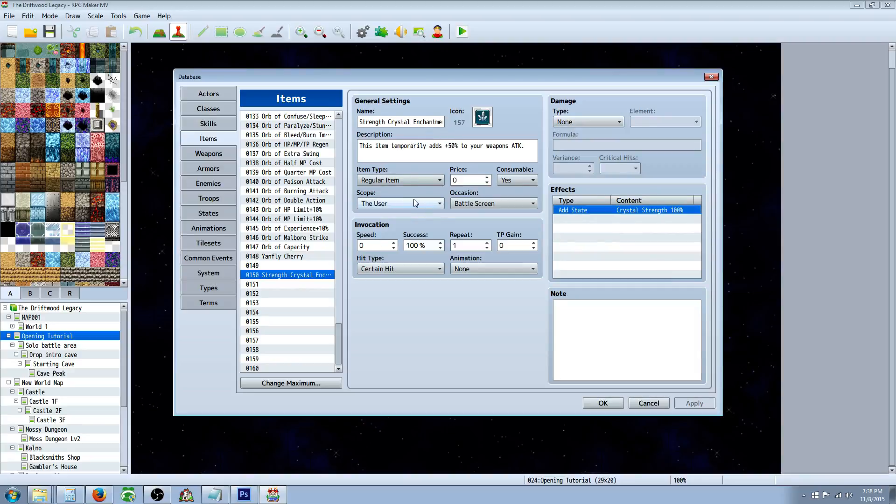So hopefully this answers your question on how to make temporary buffs. Basically, you're just theming an item. It could be a potion or anything else, but we're theming it.